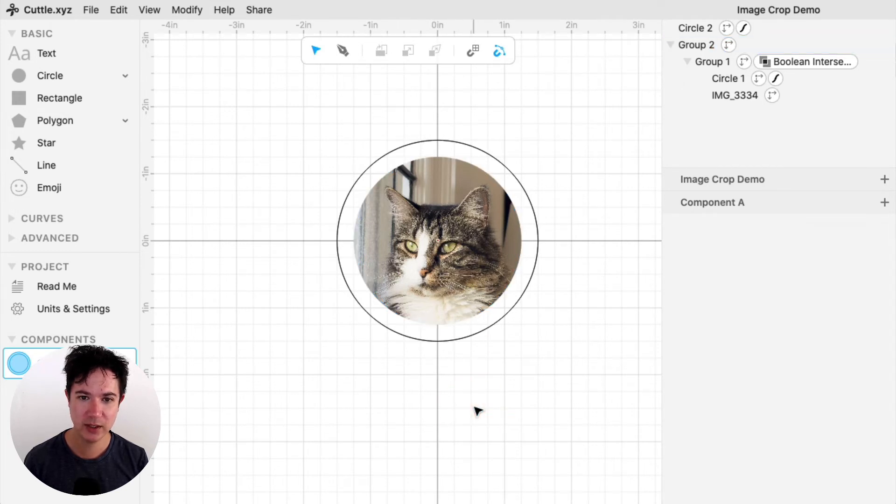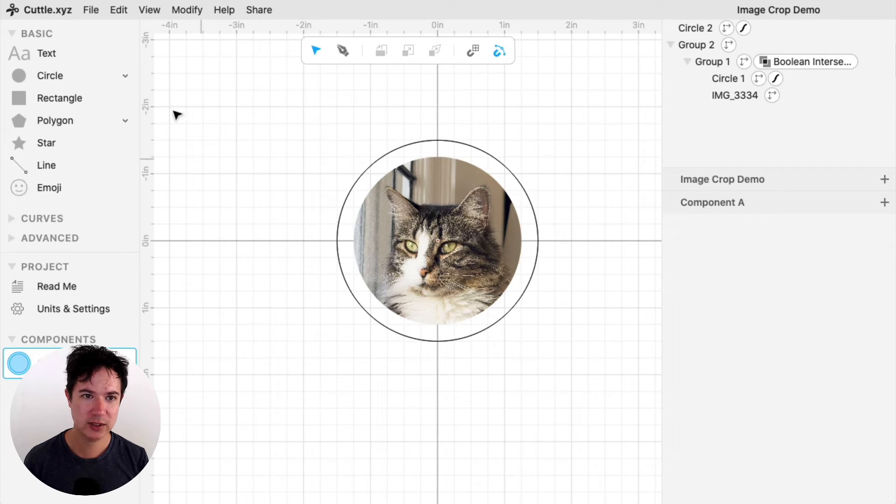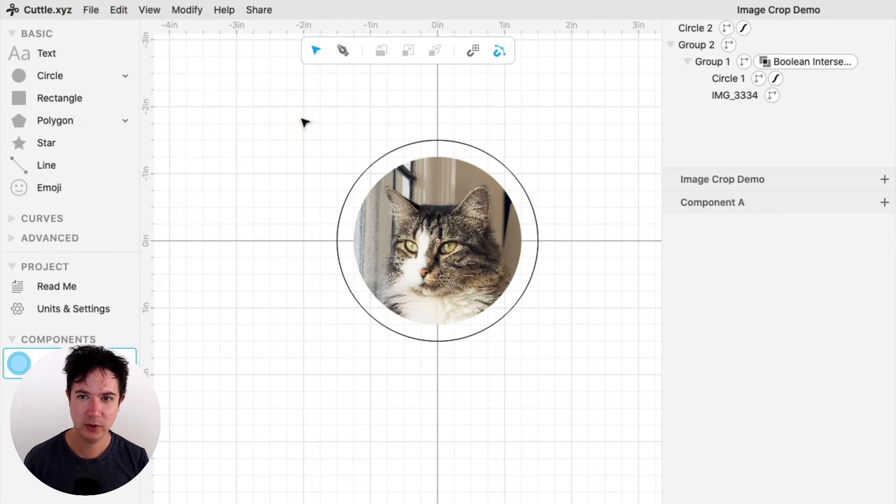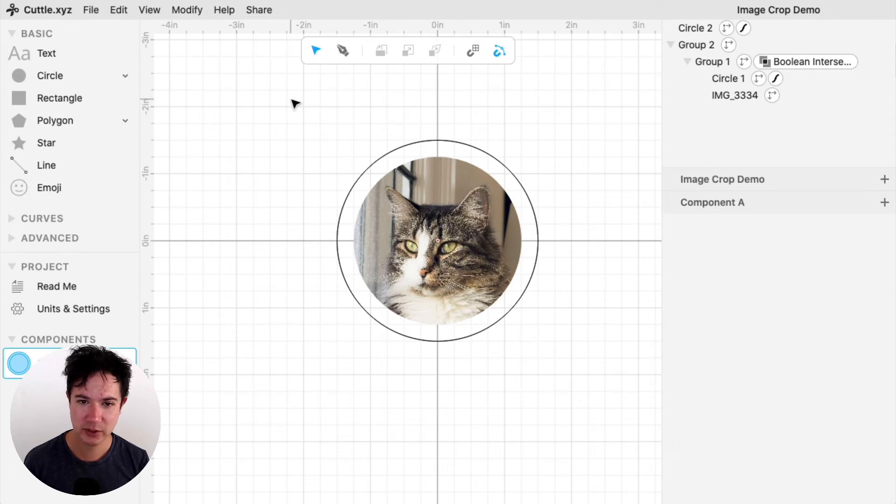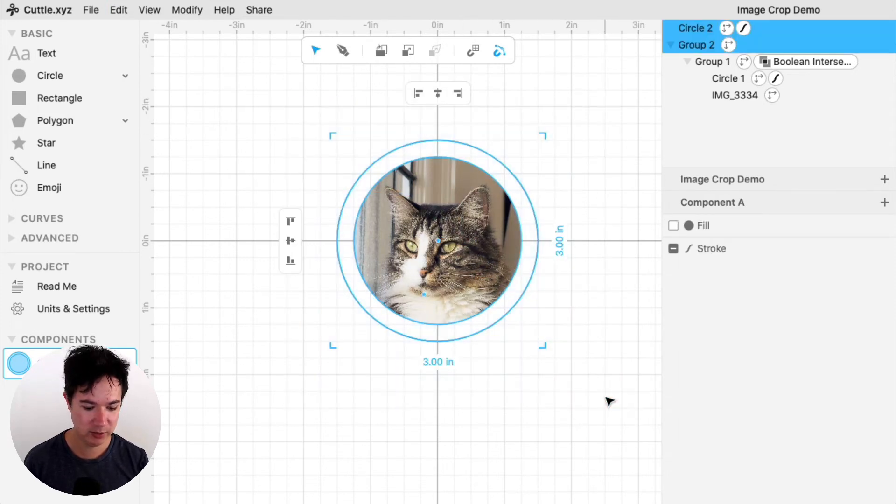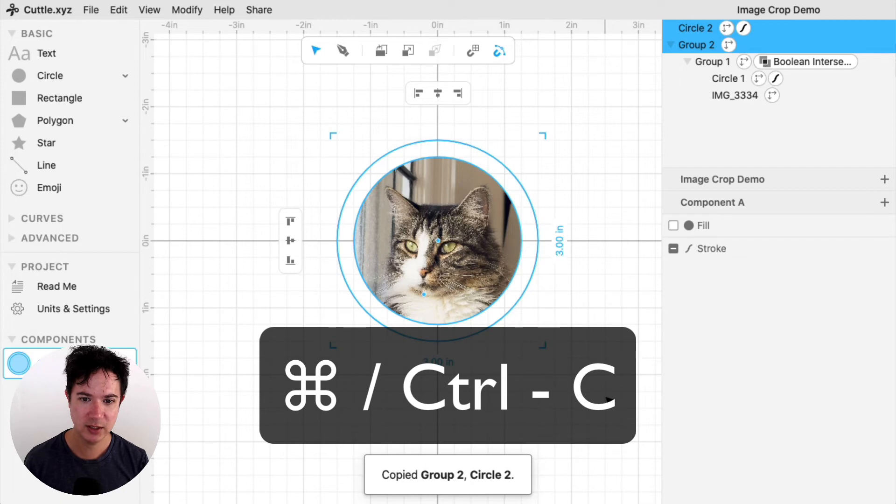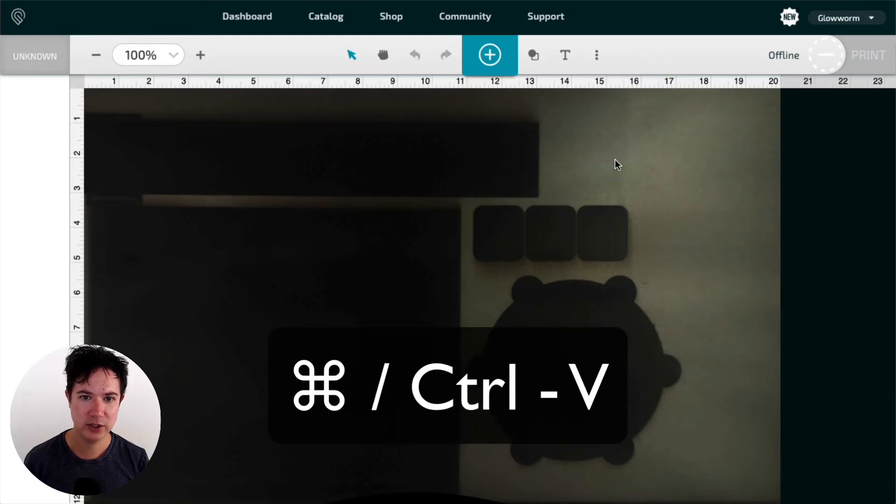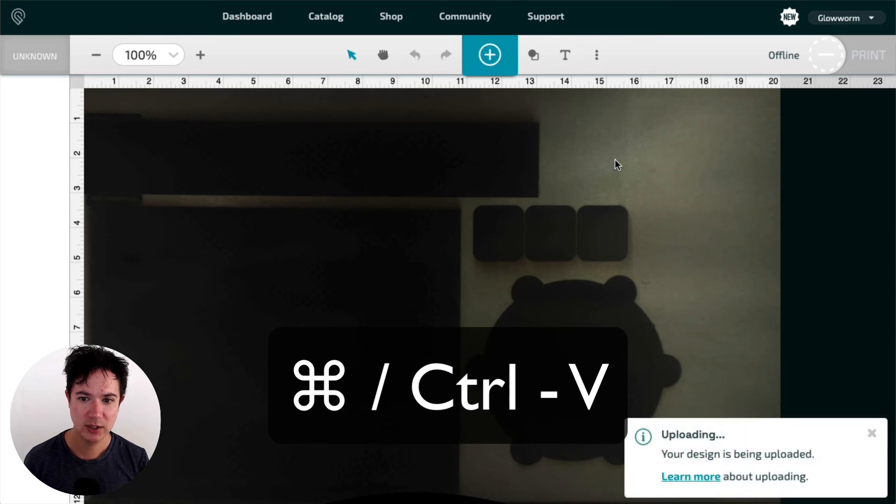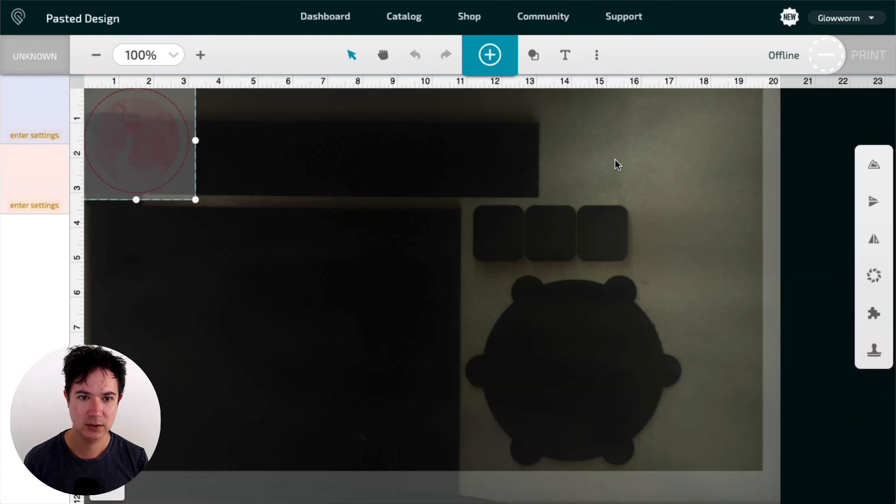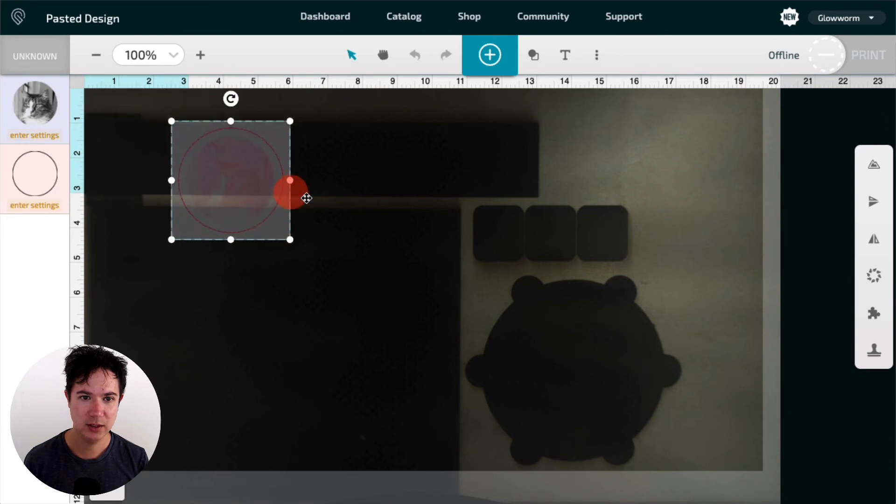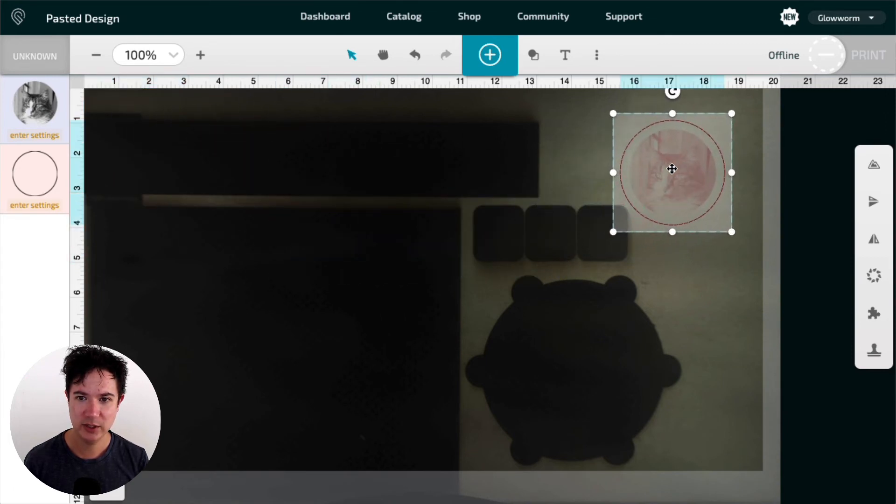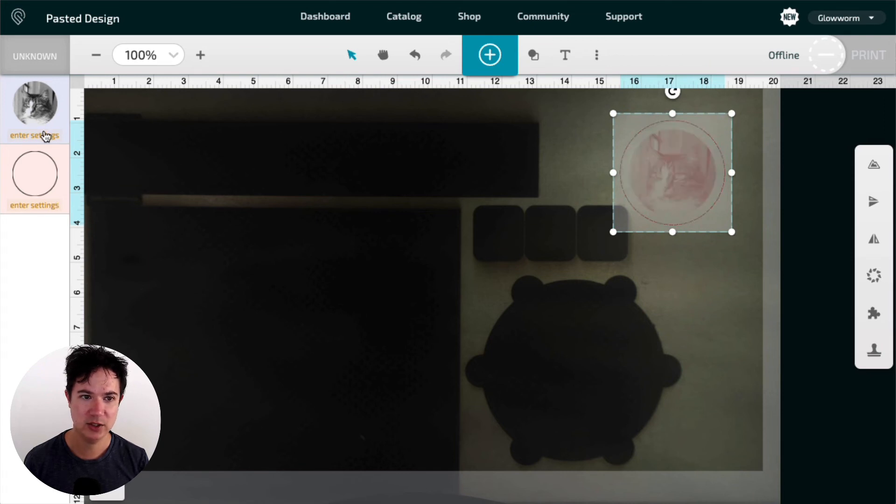And then to cut this, I can file, export an SVG, or I have a Glowforge, so the easy thing to do is just copy and paste it. So I'll just select it, copy it with the keyboard shortcut. And then in Glowforge, I can paste, it will upload. And then here I have my shape and my image. And I can change my settings accordingly.